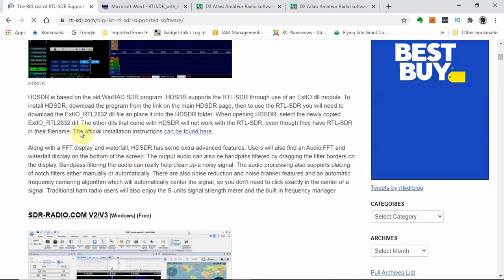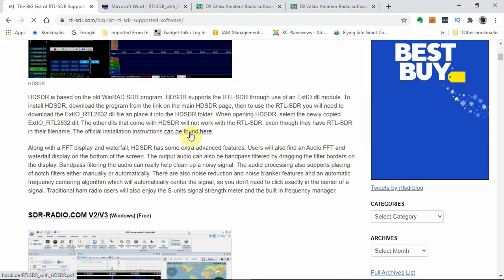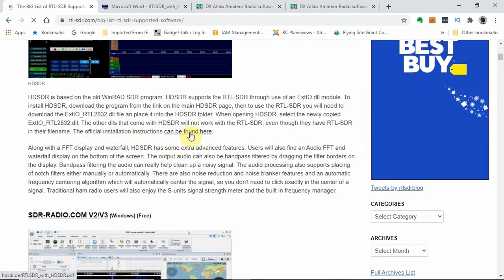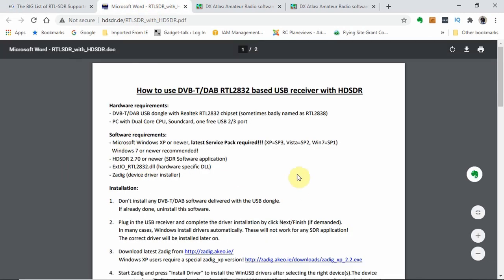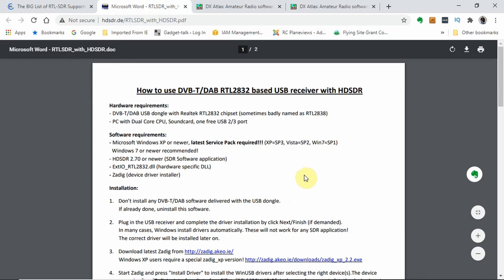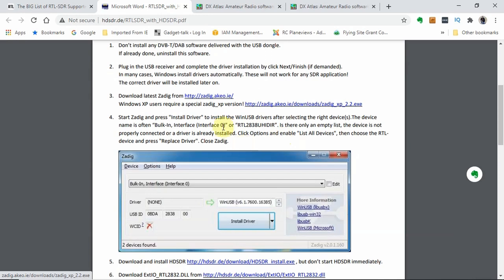The next thing we want to do is access the official installation instructions, which can be found by clicking on that link. I've got that downloaded and here's what it looks like. It'll give you the basic information that you need. The value in this particular PDF file is that it has active links to all of the things that we need to download. That's going to be real handy.